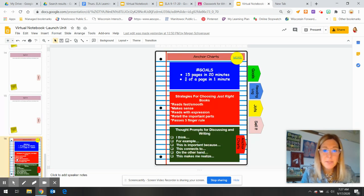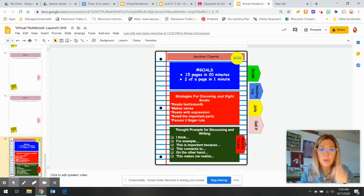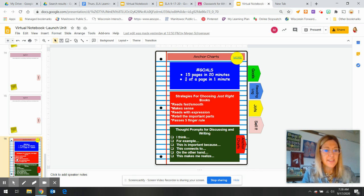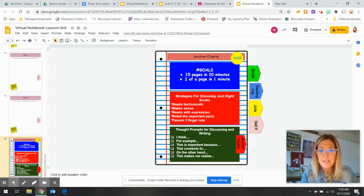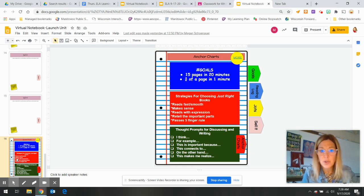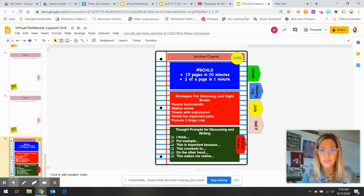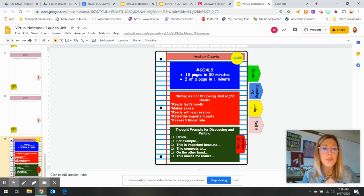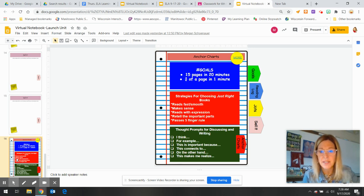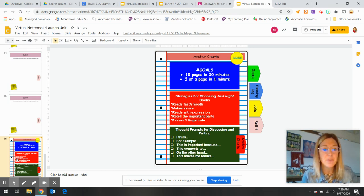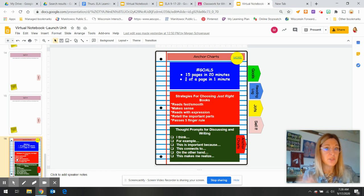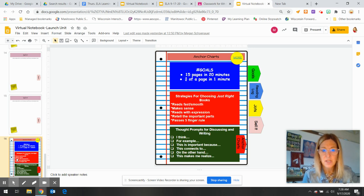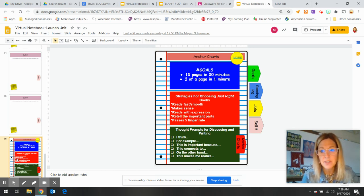And the last page will be our anchor charts. And the anchor chart is basically for you to go back and say, what do you mean goals? Goals. Hashtag goals. My goal is to read 15 pages in 20 minutes or three fourths of a page in one minute. That would be an example of a goal that you could pick. And if you needed to refer back to the anchor chart, it's on the last page of this notebook strategies for choosing just right books.